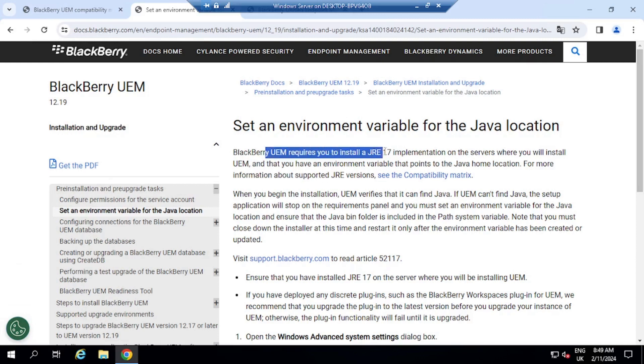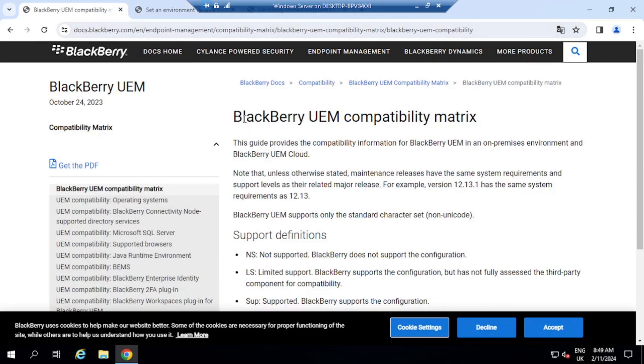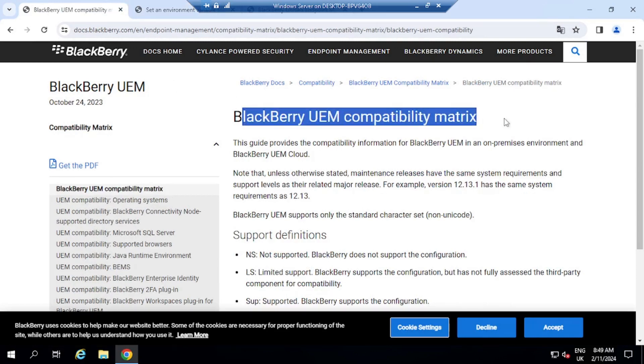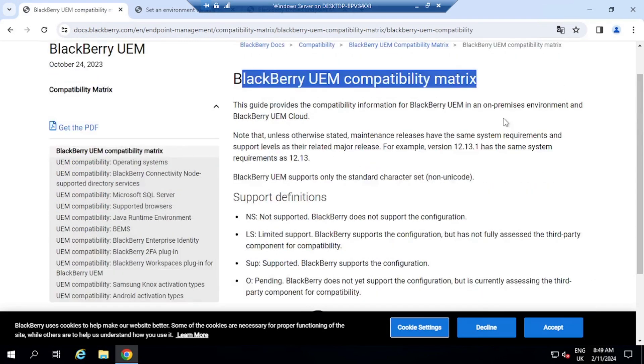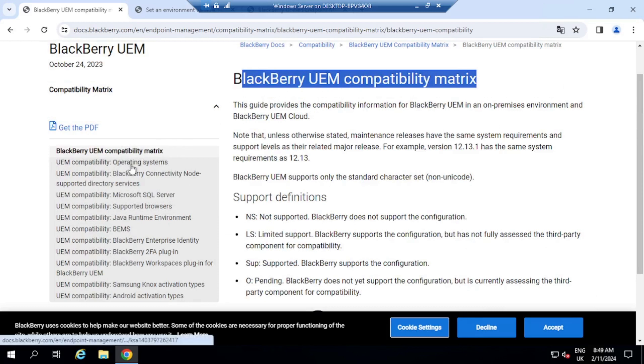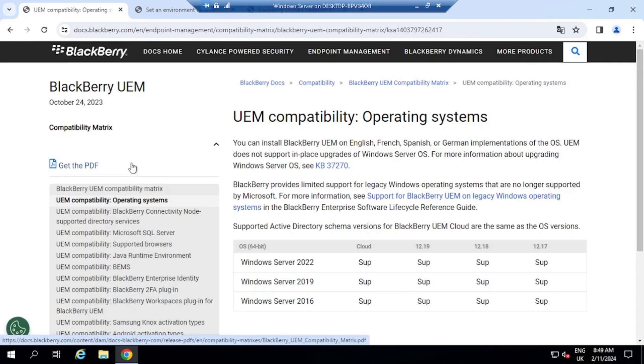So we need to install Java and then set that environment variable for the Java location. So UEM 12.19 requires JRE 17. And this is what we are going to download and install. So here on the other side, I've got here opened the BlackBerry UEM compatibility matrix. The BlackBerry UEM compatibility matrix gives information about which operating systems are compatible, which SQL are compatible, etc.